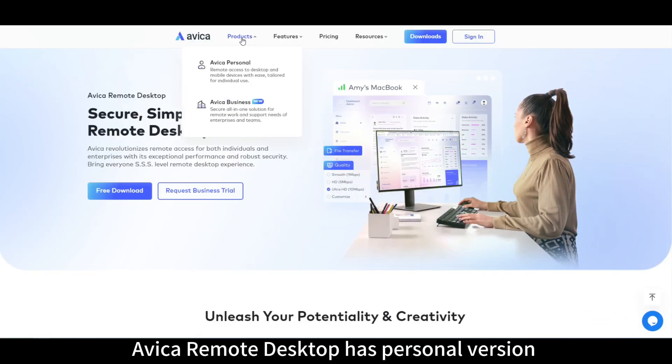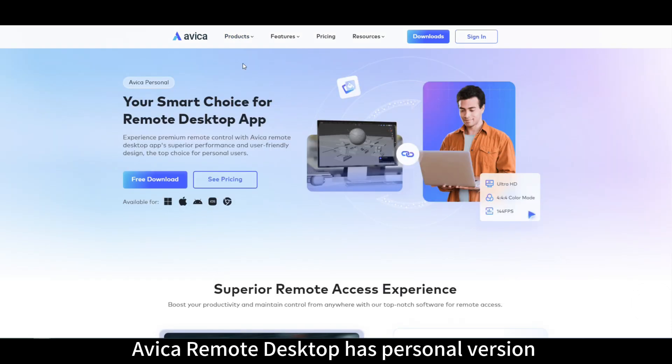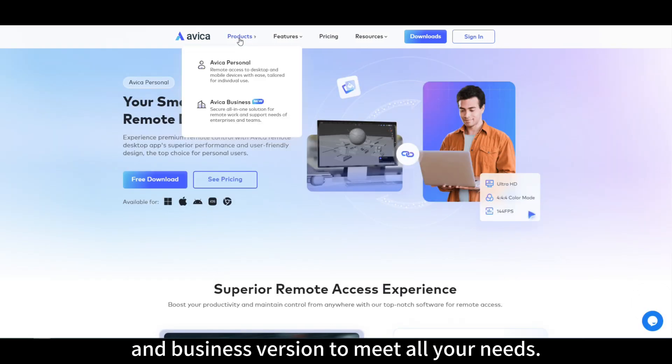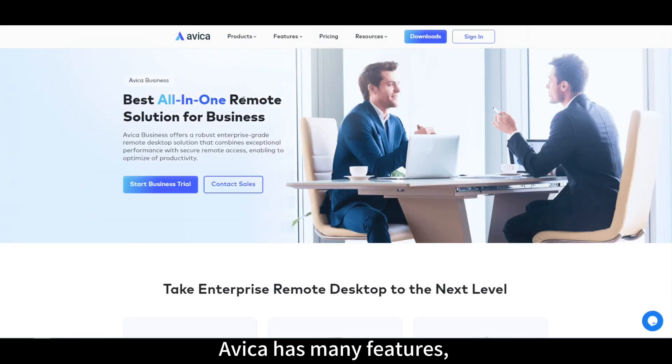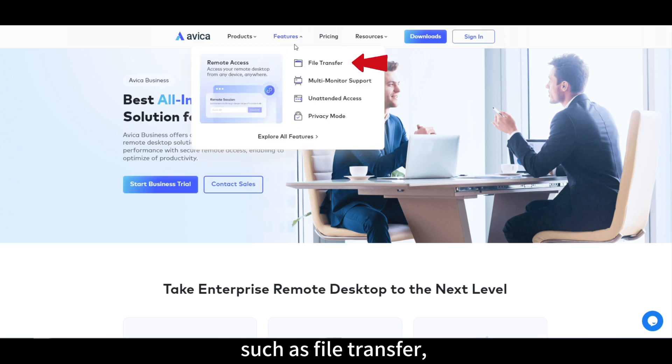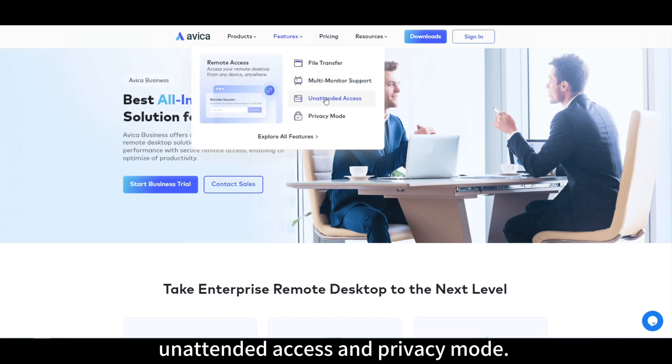Avica remote desktop has personal version and business version to meet all your needs. Avica has many features, such as file transfer, multi-monitor support, unattended access and privacy mode.